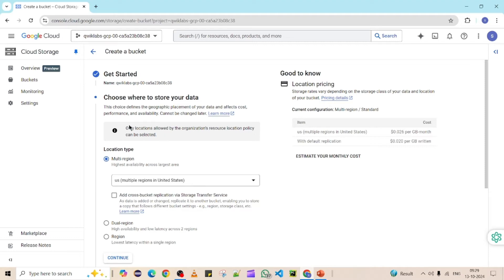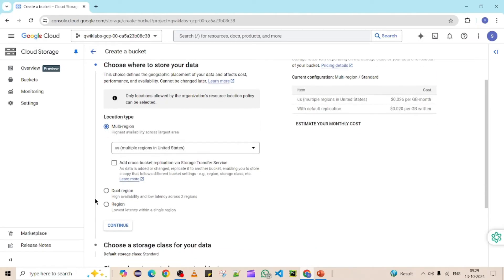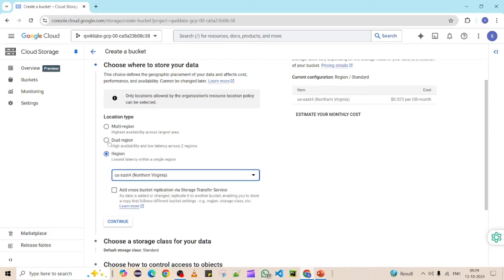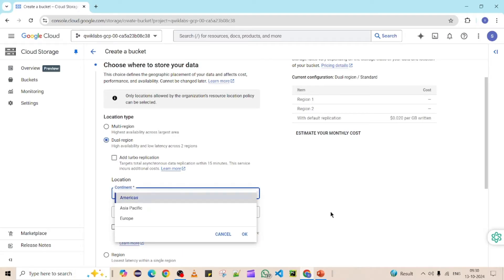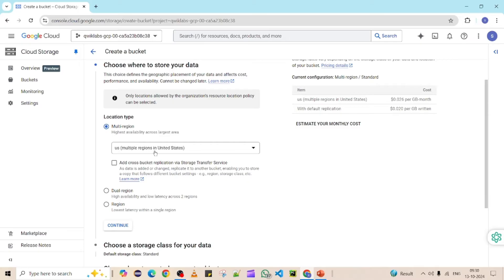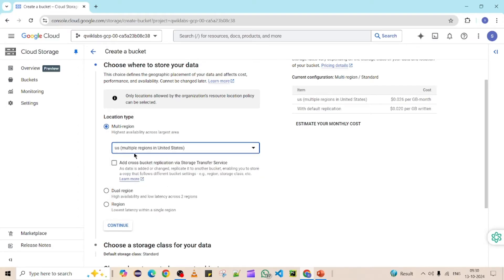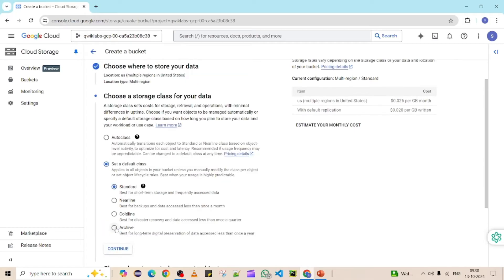The second part is the location — where you want to store your bucket. Under Location Type, you can see multiple options: a specific region, a dual region, or multi-region. Multi-region gives more fault tolerance — if there's an issue in one region, the bucket will still be available in another region. I'm going to select multi-region in the United States, but you can select as per your wish. Once the location is selected, click Continue.